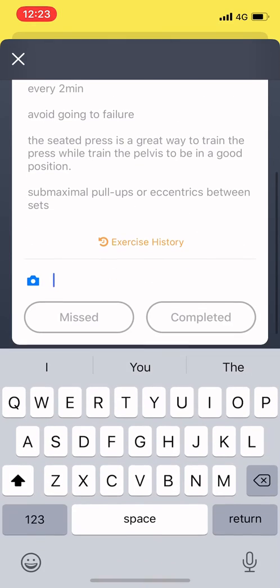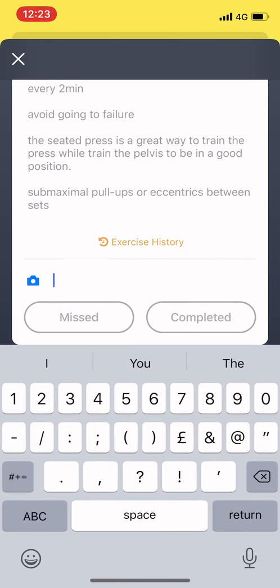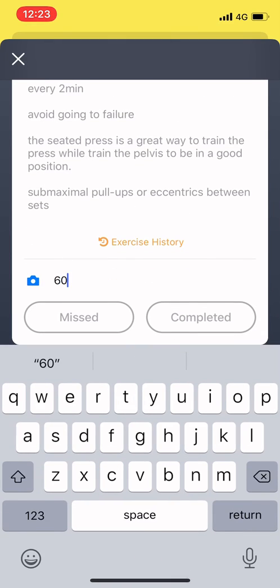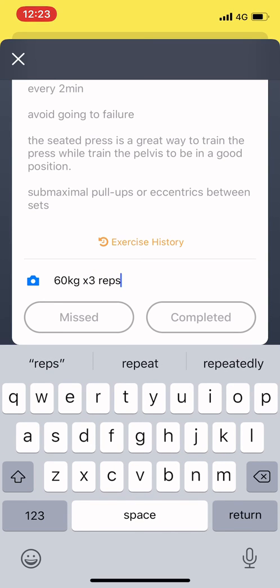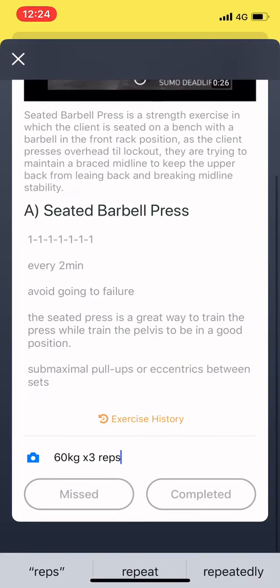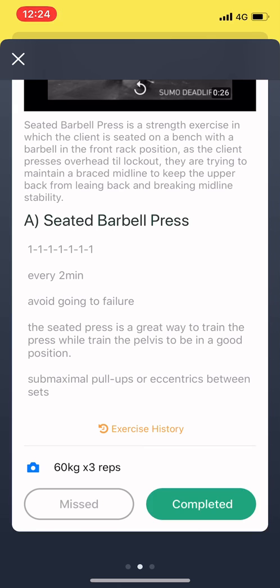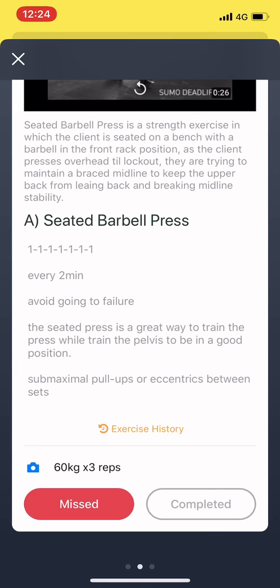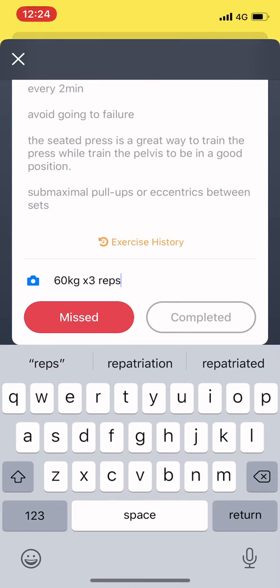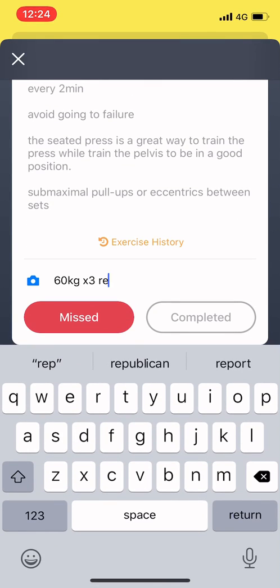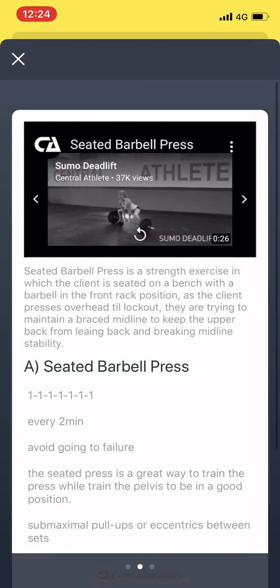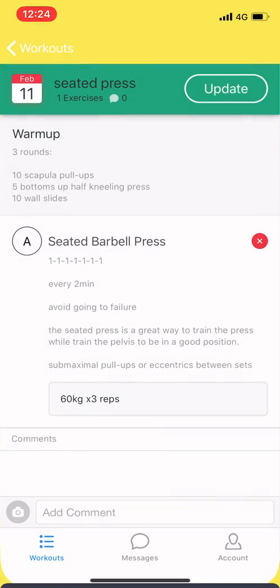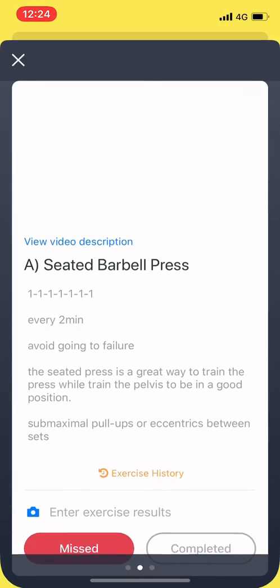You've got the repetitions, you've got the sets, and you can actually add pictures. If you see the little camera icon, you can take a picture or a video of whatever you want to do and send it through to me. You can also type in your repetitions and weight, and you just click on missed or complete. There's a little bit of exercise history as well.